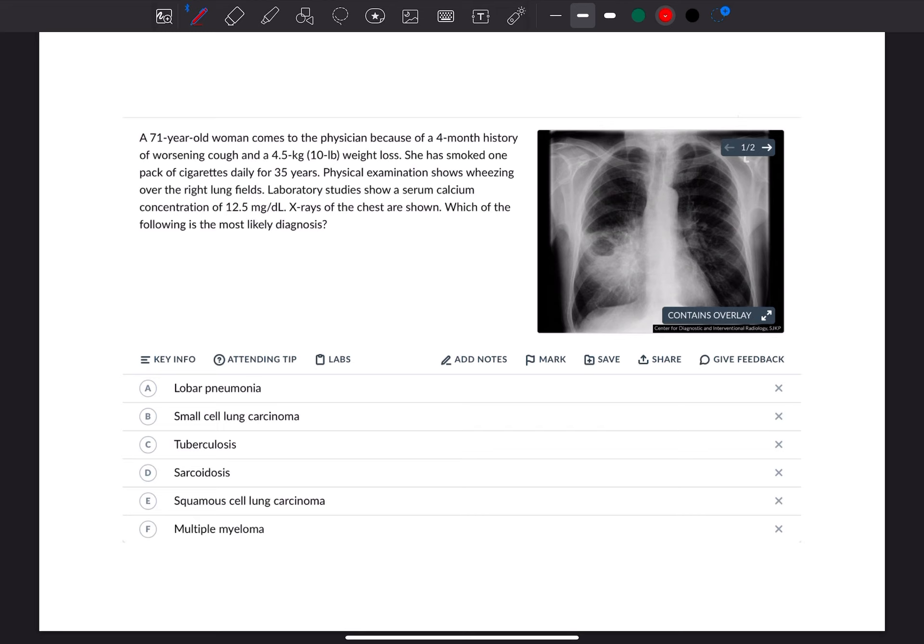Physical examination shows wheezing over the right lung fields. Laboratory studies show a serum calcium concentration of 12.5 milligrams per deciliter. That's the key word here. X-rays of the chest are shown, which of the following is the most likely diagnosis?